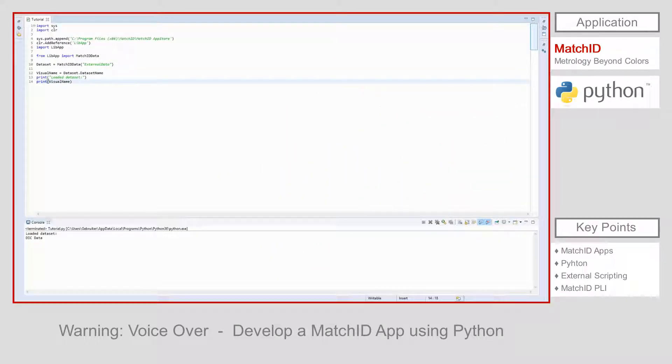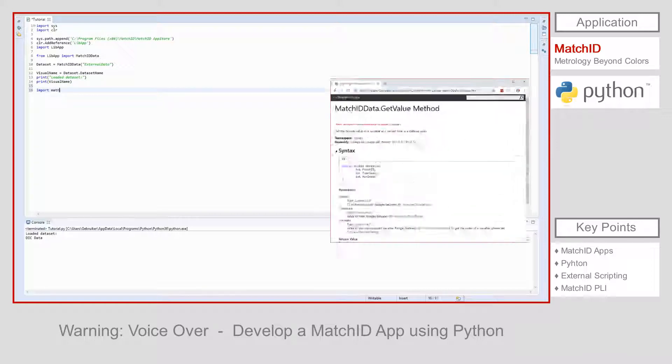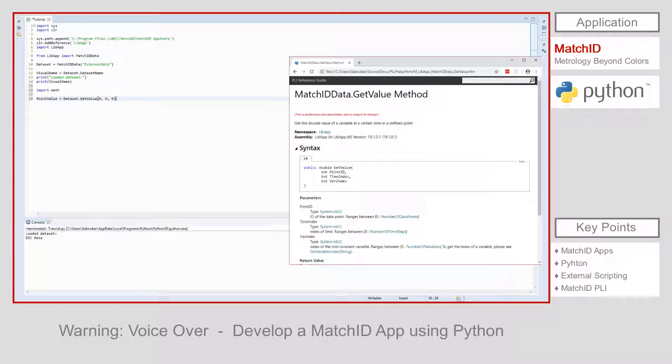Now we can access the data, we can try to process some values in this script. Retrieving a value from the data set is simple. We define a variable point value that will hold the result of the get value function. As seen from the documentation, this function needs three arguments: location, time and variable.